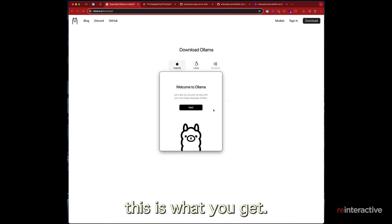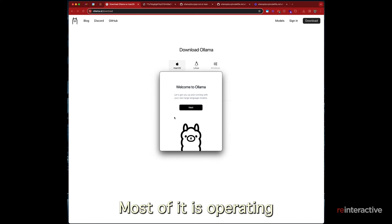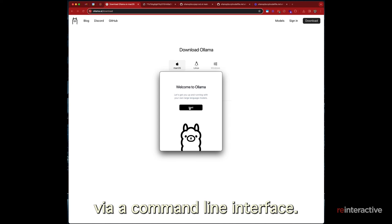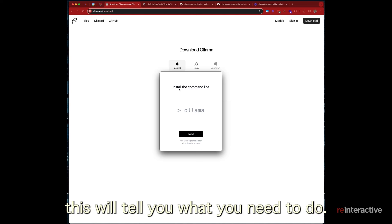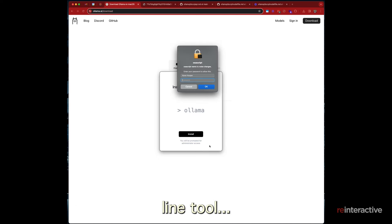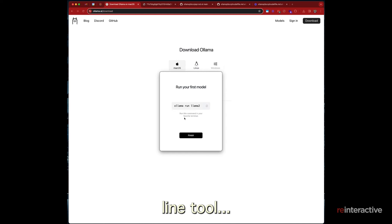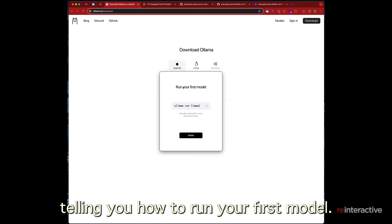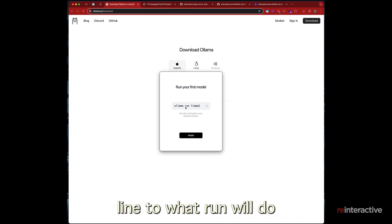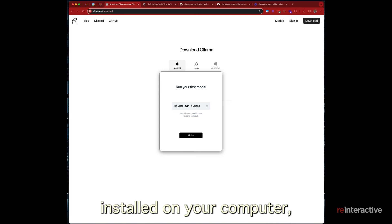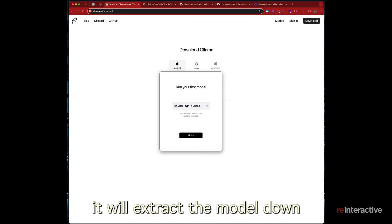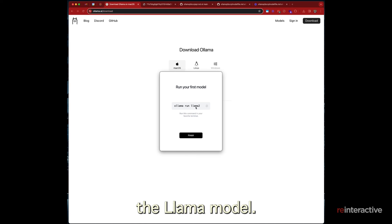So when Ollama opens up, this is what you get. The software itself is pretty simple. Most of it is operating via command line interface. So basically this will tell you what you need to do. So we're going to install the command line tool. That's finished installing and it's basically telling you how to run your first model. So when you run this in your command line tool, what run will do is if you don't have that model installed onto your computer, it'll extract the model down from the internet.